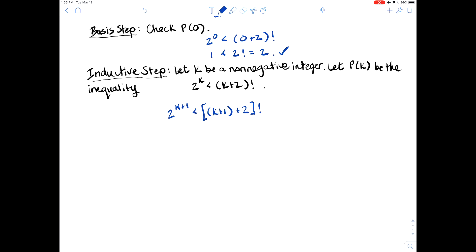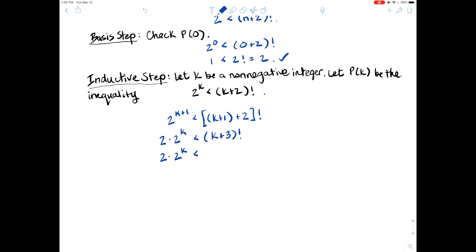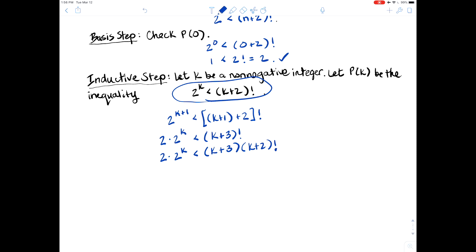Using properties of exponents, 2 to the k plus 1 can be rewritten as 2 times 2 to the k. Cleaning up the right-hand side, k plus 1 plus 2 factorial simplifies to k plus 3 factorial. We want to rewrite k plus 3 factorial so it contains k plus 2 factorial within it. Remember that k plus 3 factorial equals k plus 3 times k plus 2 factorial. So this is equivalent to this.